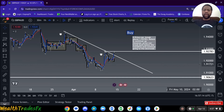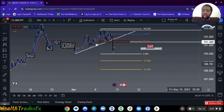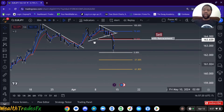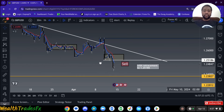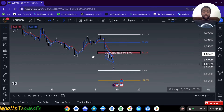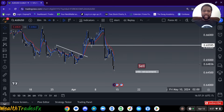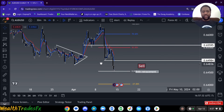Quick rundown again: GBPAUD, I'm looking for buys. GBPJPY, I'm looking for sales on retracement. EuroJPY, also looking for sales on retracement. GBPUSD, I'm looking for sales on retracement. EuroUSD, I'm looking for sales on retracement as well. And then for the last pair, AUDUSD, sales on retracement. So I'm looking for sales for the majority of my pairs, but GBPAUD is the exception.